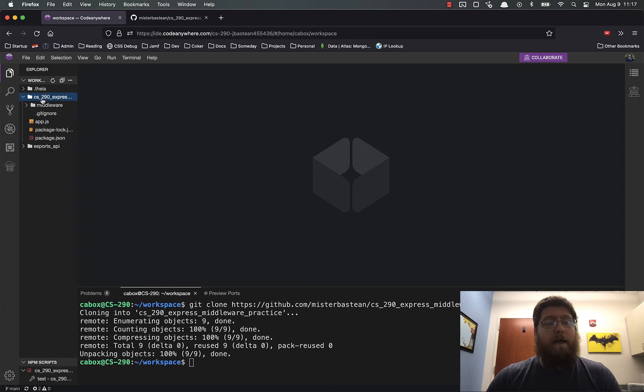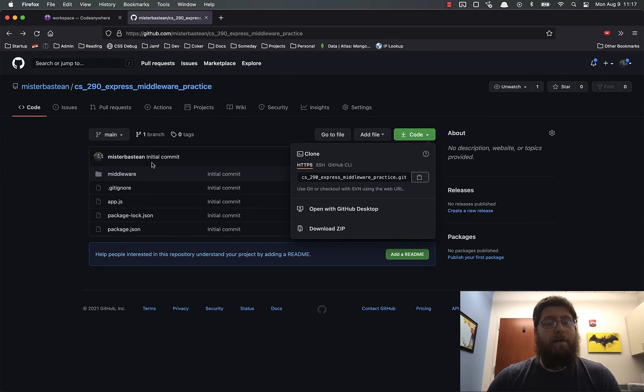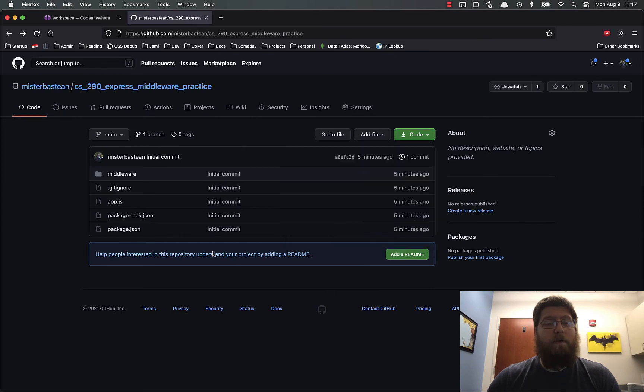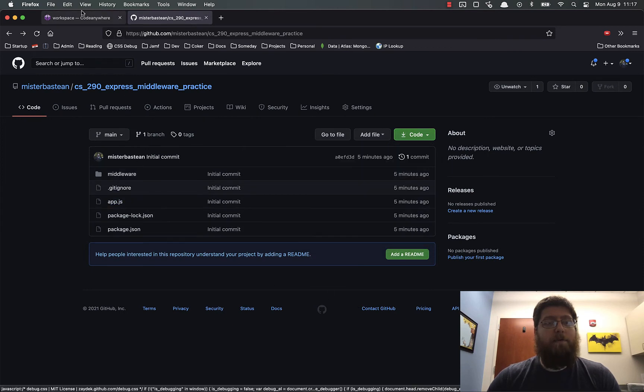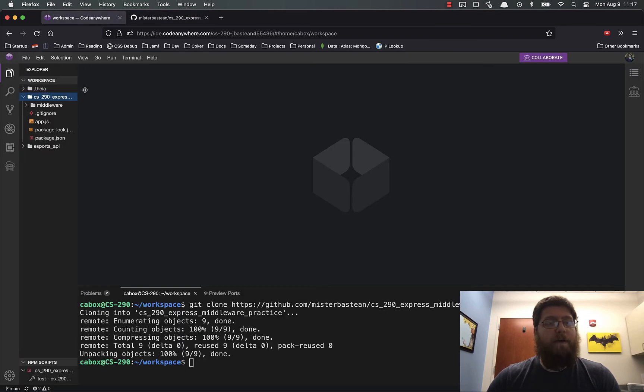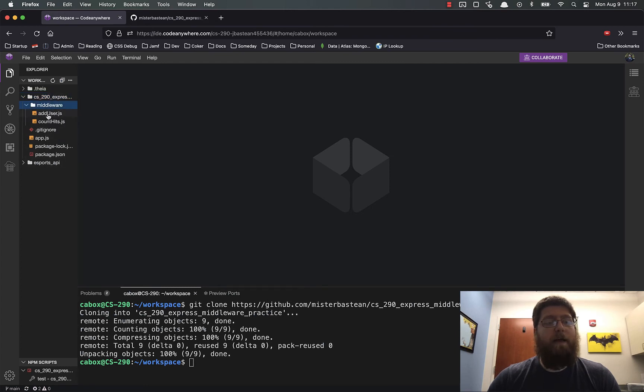You'll see here that now I have this whole thing in here, and it's got all the files inside of it. Over here, you see I've got middleware, gitignore, app.js, and both of the package files. Inside of middleware, I have add user and count hits.